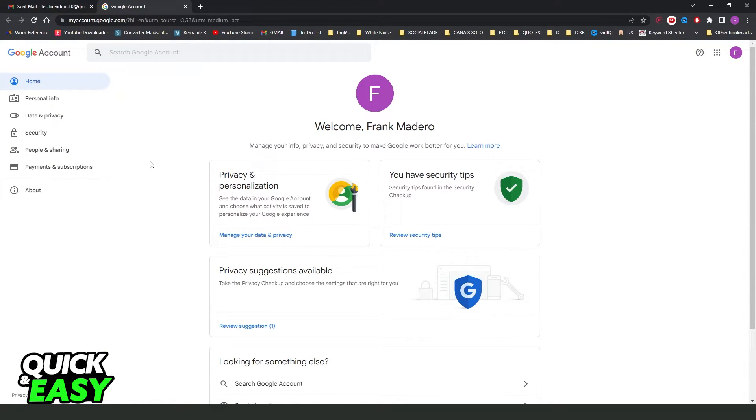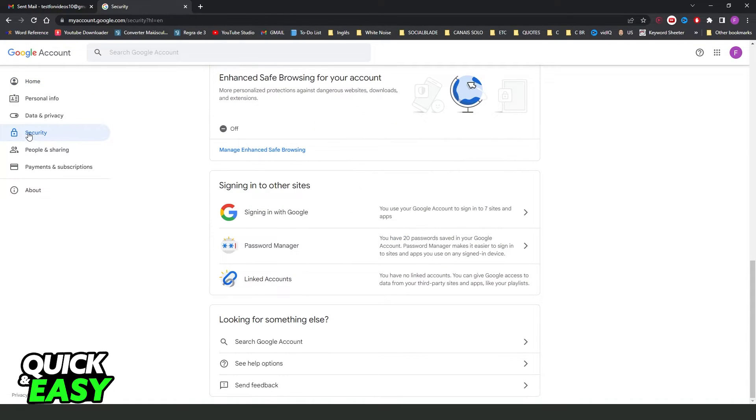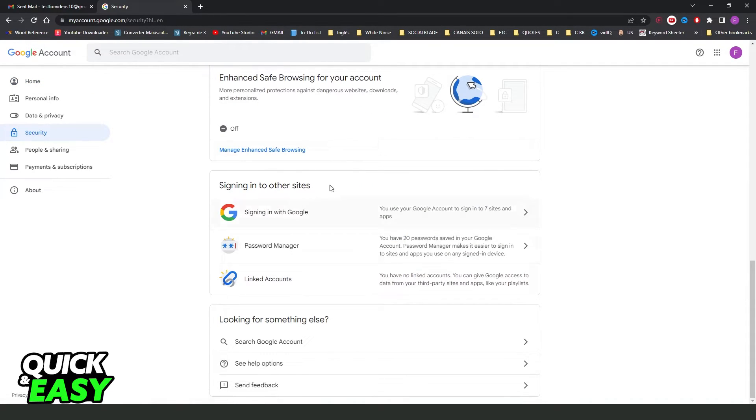After doing that, you will come right here and you need to click on security and swipe down until you find right here, signing to other sites.